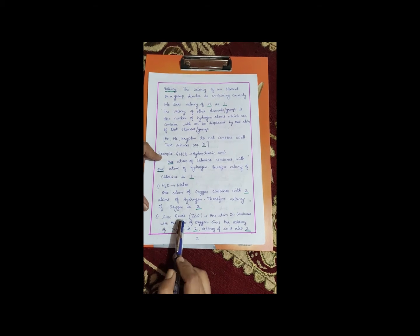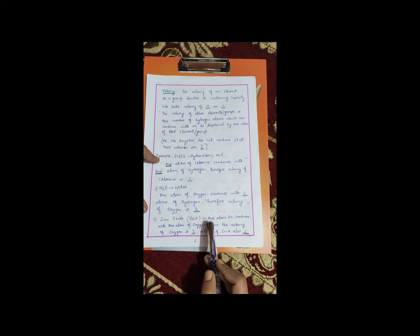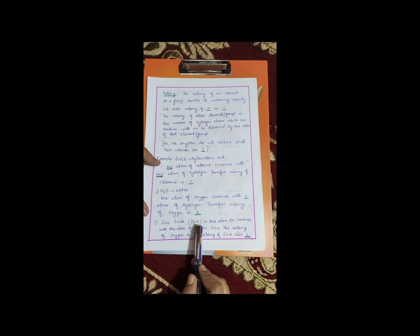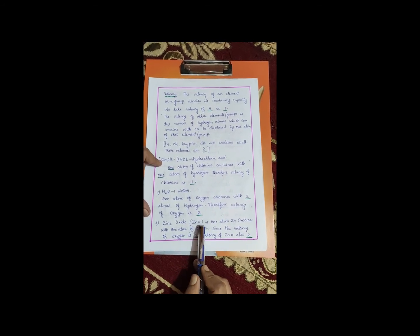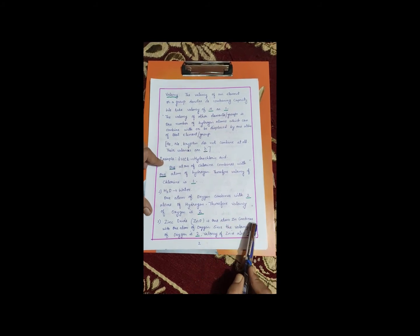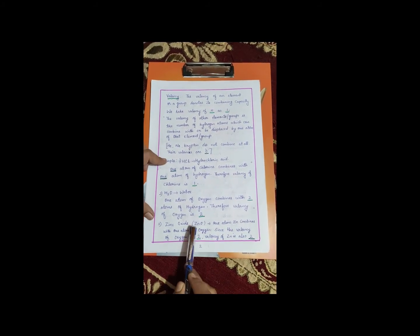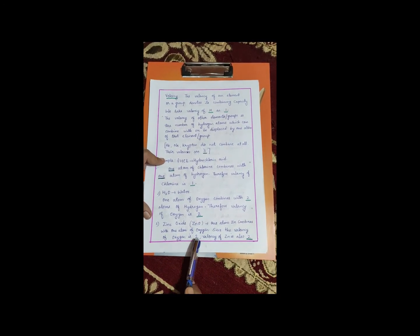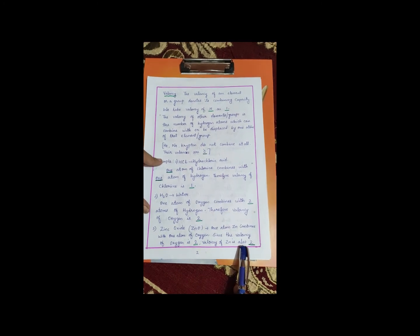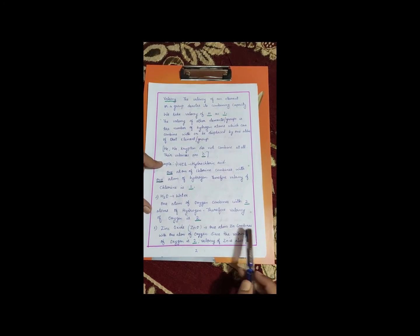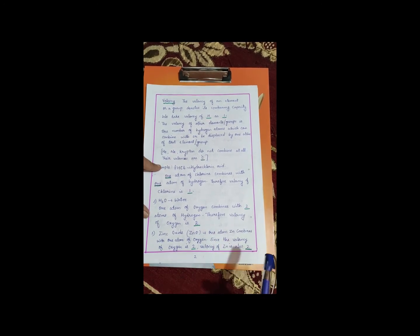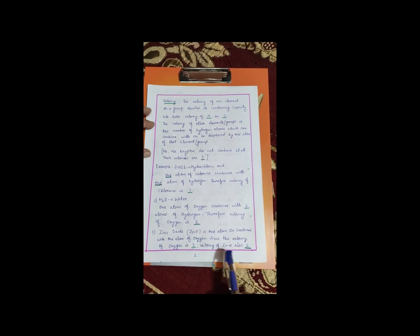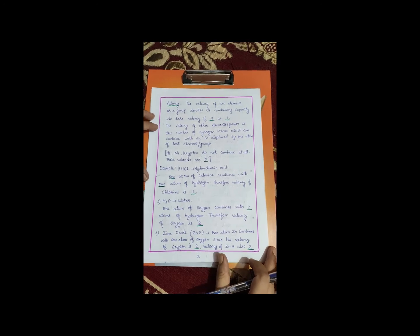Let's take another example: zinc oxide. In zinc oxide there is no hydrogen, so we find the valency of zinc using the valency of oxygen. One atom of zinc combines with one atom of oxygen. We already know the valency of oxygen is two, therefore the valency of zinc is also two. The valencies of different elements and groups are given in the table — you can go through them.